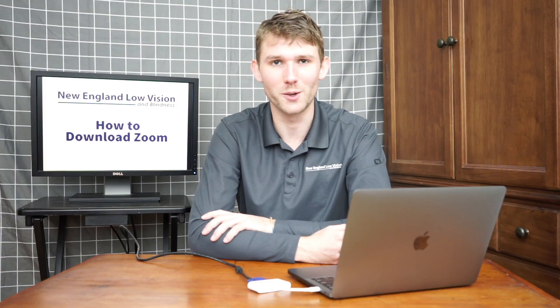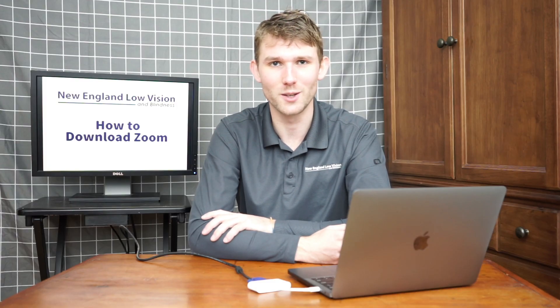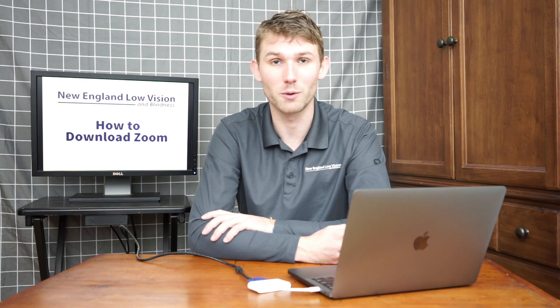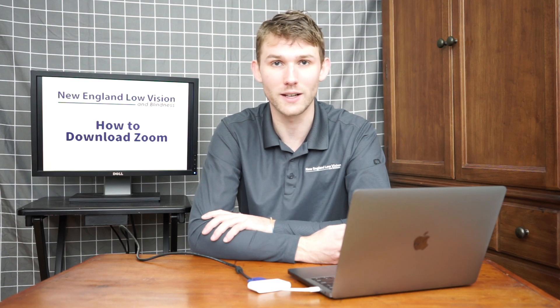Hello everyone, my name is Ben Golash with New England Low Vision and Blindness and today I'm going to run you through the process on how to download Zoom.